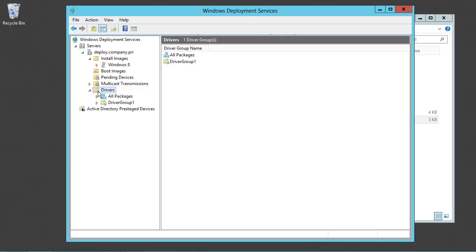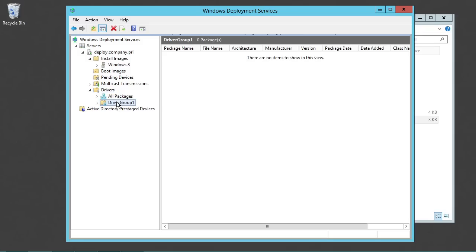Here under the drivers node, you'll see we have a package that's been created or a group that's been created called driver group one and then we can also just take a look at all the packages that are built into the system. You can think of this as just a big database.